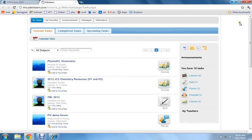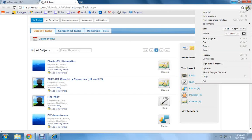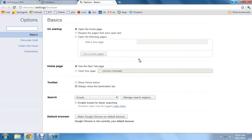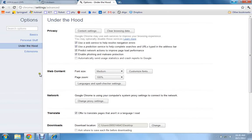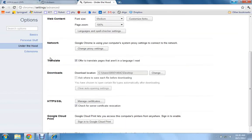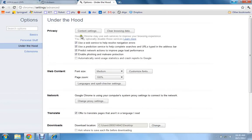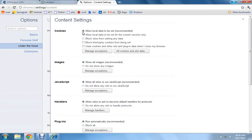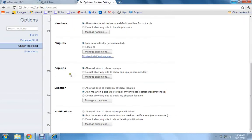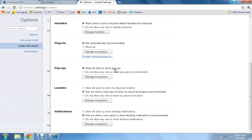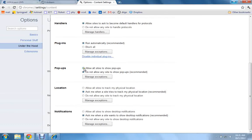You click on the settings, options, under the hood, content settings, and you scroll down to find pop-ups. You notice that I've allowed, I'm allowing all the websites to show pop-ups, which is needed for Live Class. But for daily use, you should not allow, but for the purpose of Live Class, you must allow, otherwise it will not work.